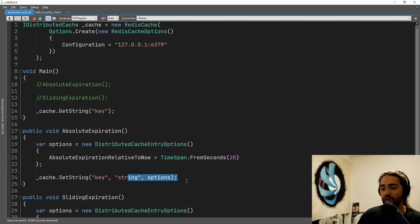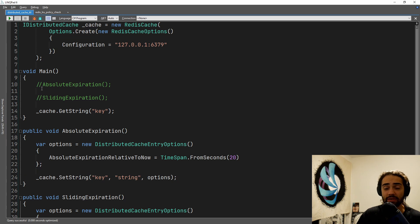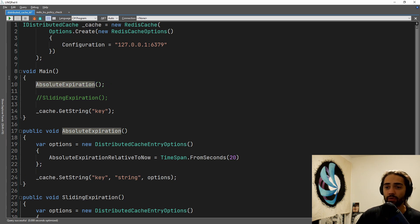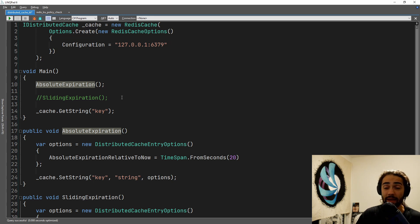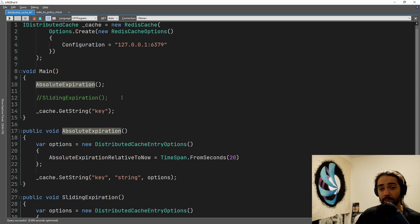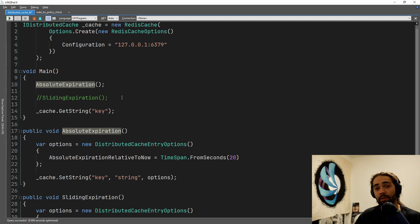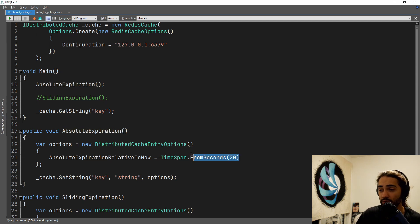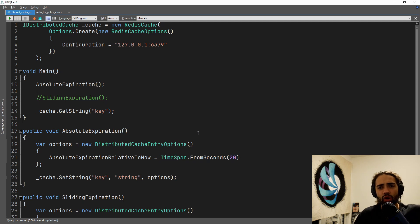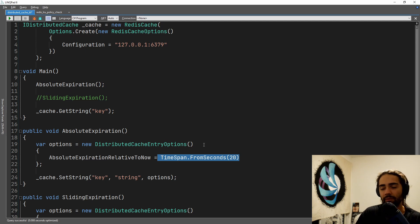It's an object that you can pass when setting something into your cache. So first is we have absolute expiration date. You specify a time — when that time is reached, like 1st of October, our cache entry is gone.